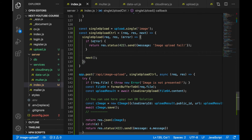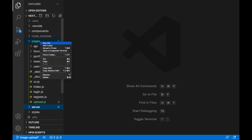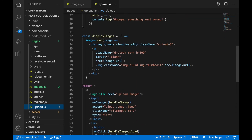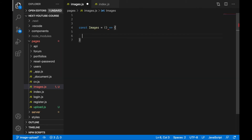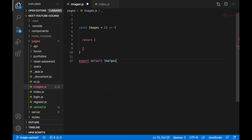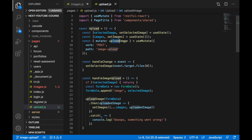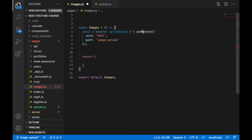Now let's create an image gallery page. Go to the pages folder and create a new file: images.js. We'll write the component manually: const Images = () => return JSX, export default Images. We'll use the useGet hook — similar to how we used useMutation in upload, useGet will fetch images. Import useGet from 'restful-react' and call it with path '/images' to get our images data and loading state.